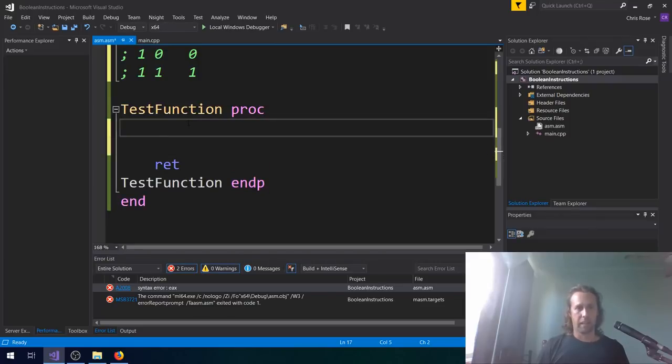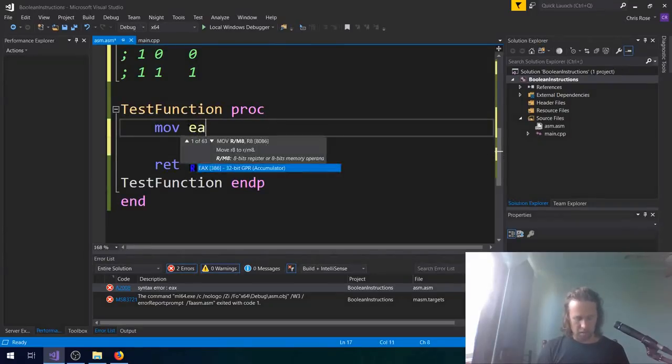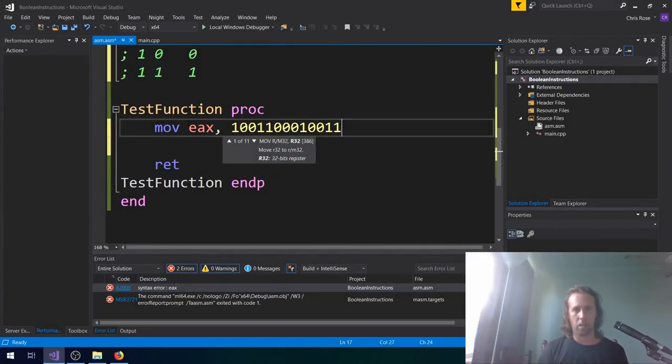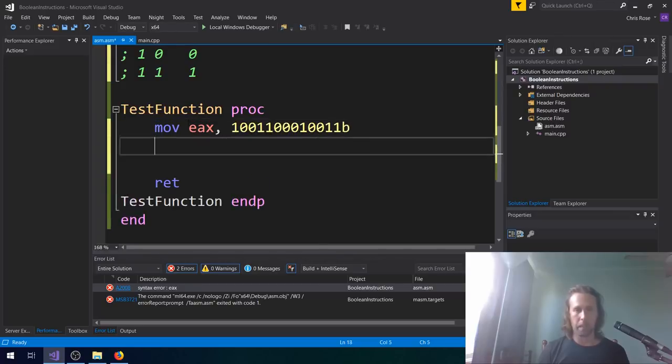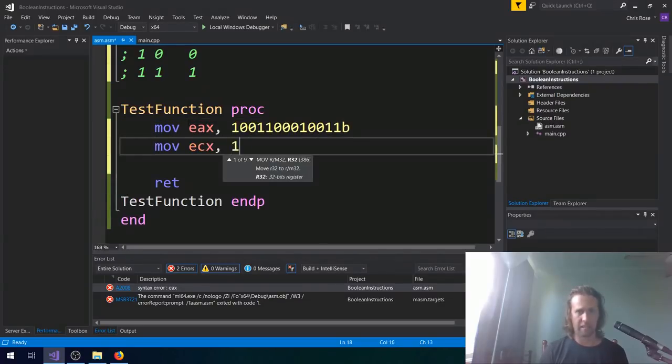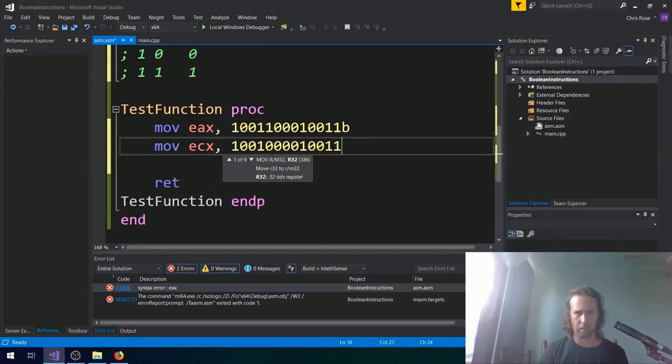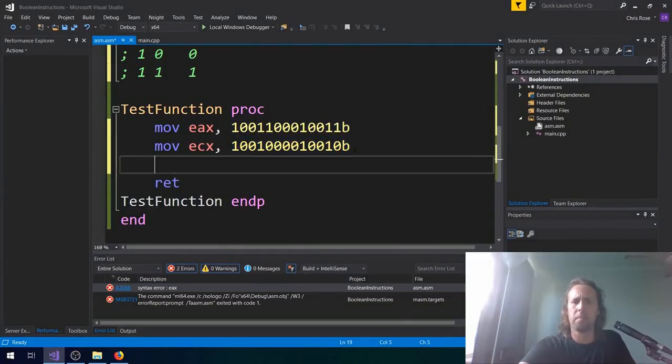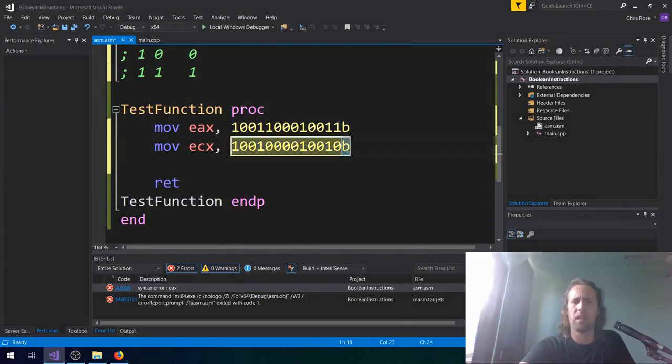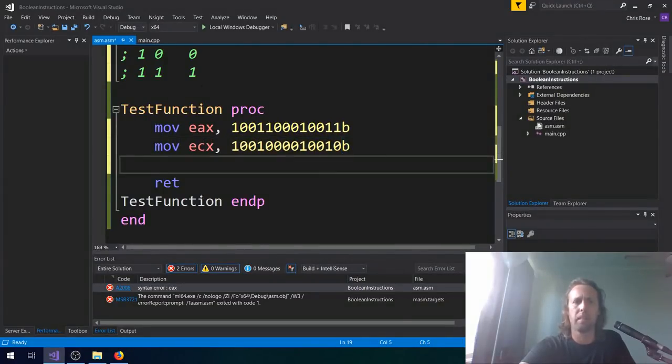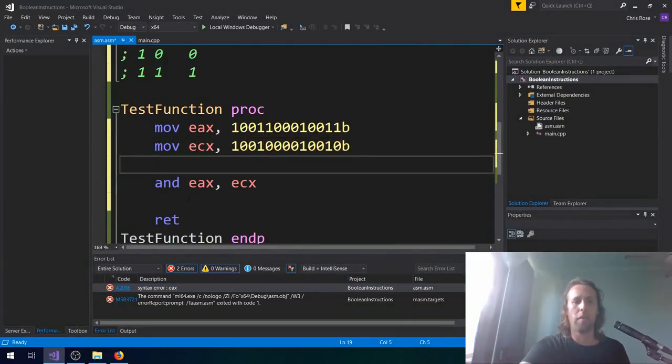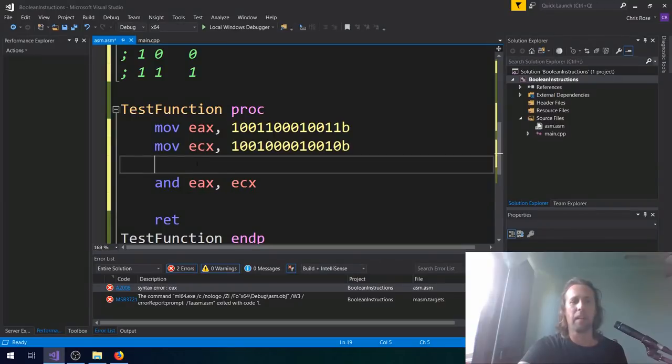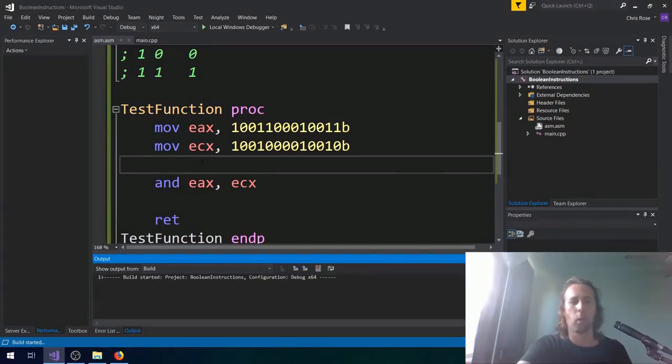Okay, so if we come down here to our little test function, and we say MOV EAX and some random value. I'll put a B on the end and MOV ECX, some equally random value. If you want to make a binary constant in MASM or assembly, you just got to put a B on the end. So we'll perform our AND and we'll see what happens. Let's give it a bit of a run, a bit of an F5.